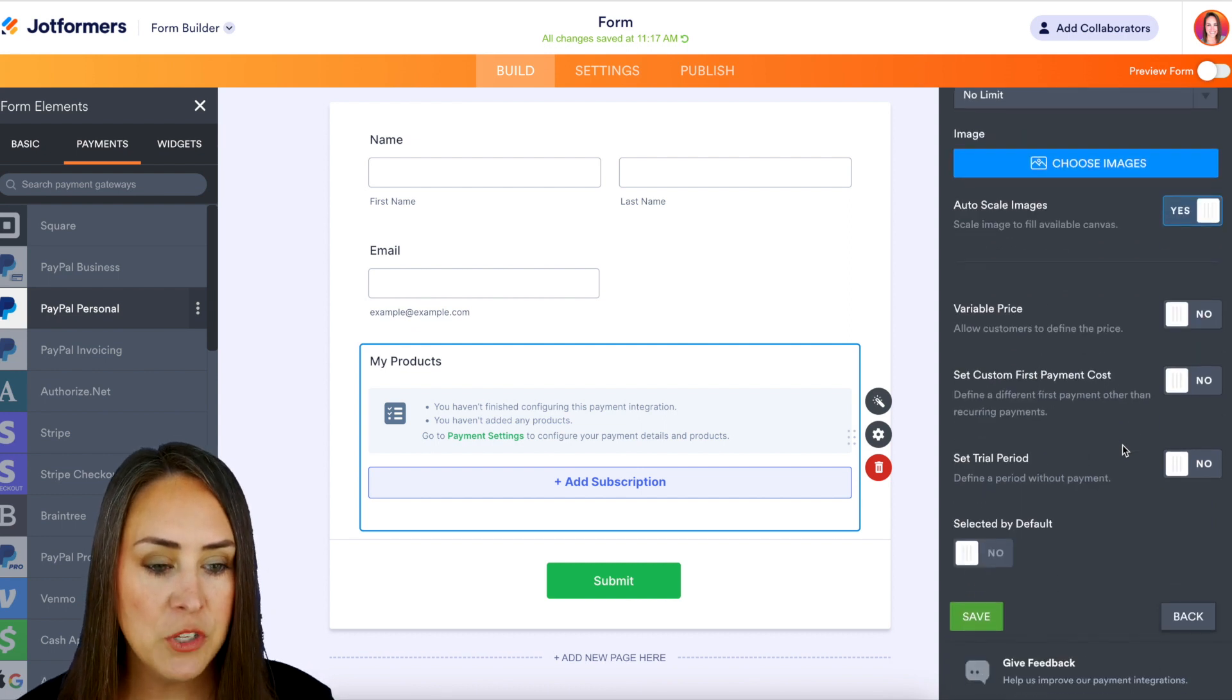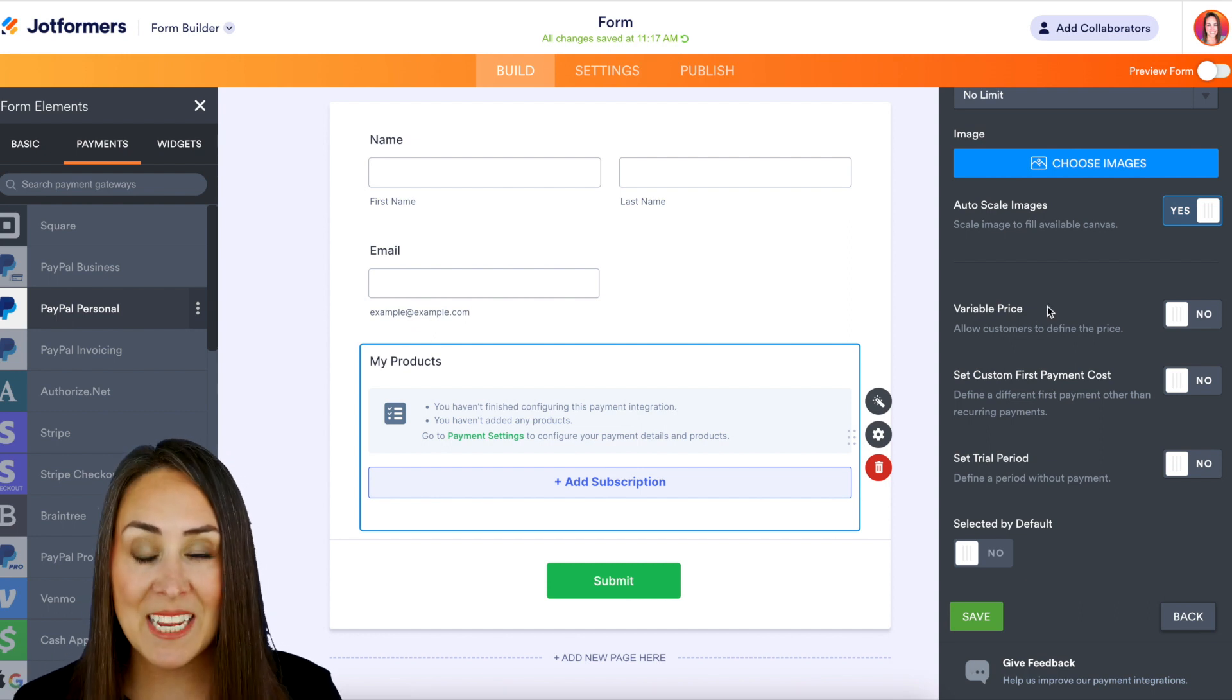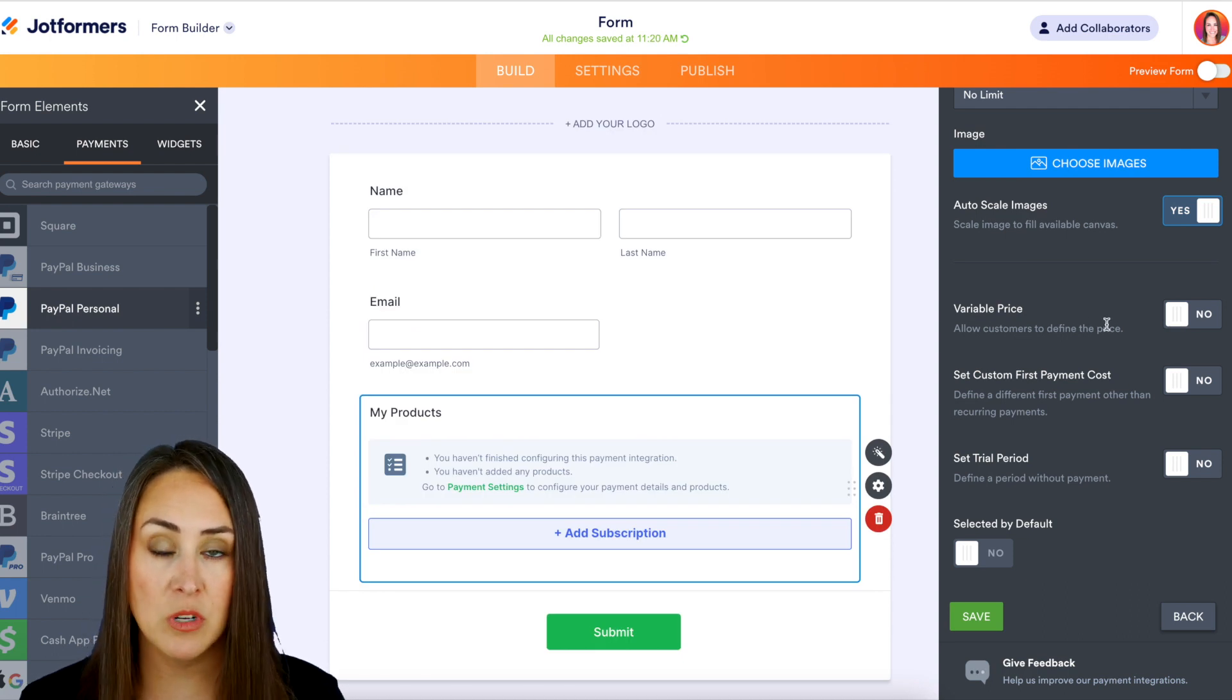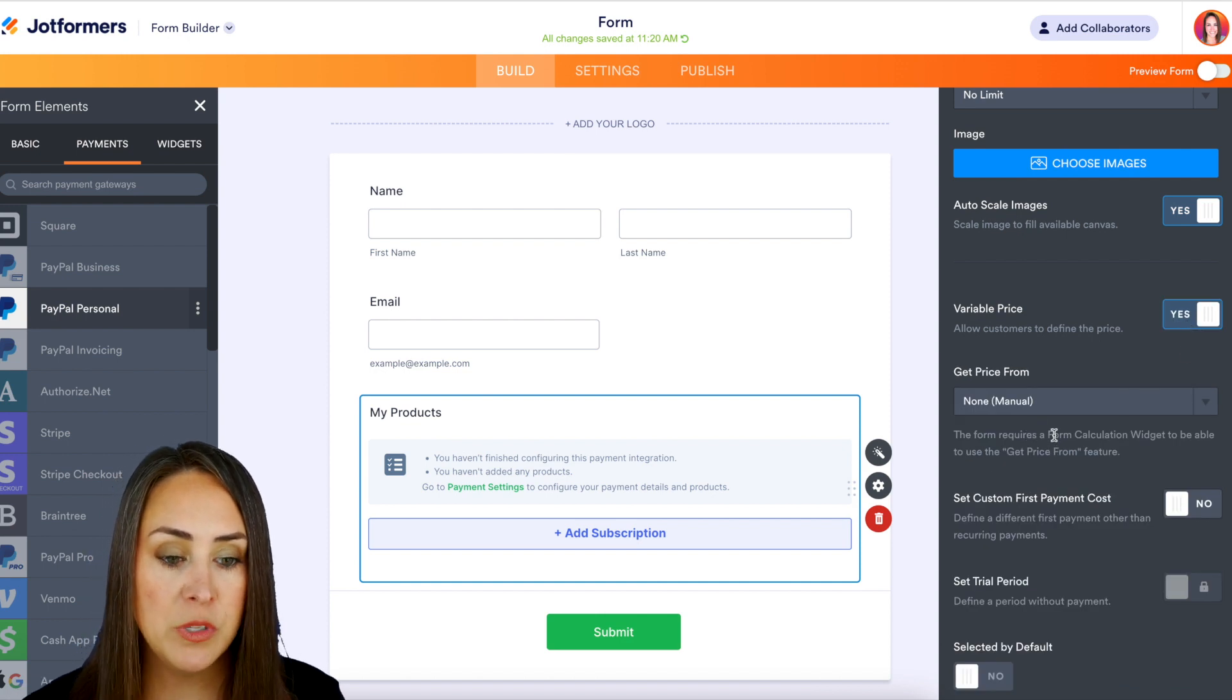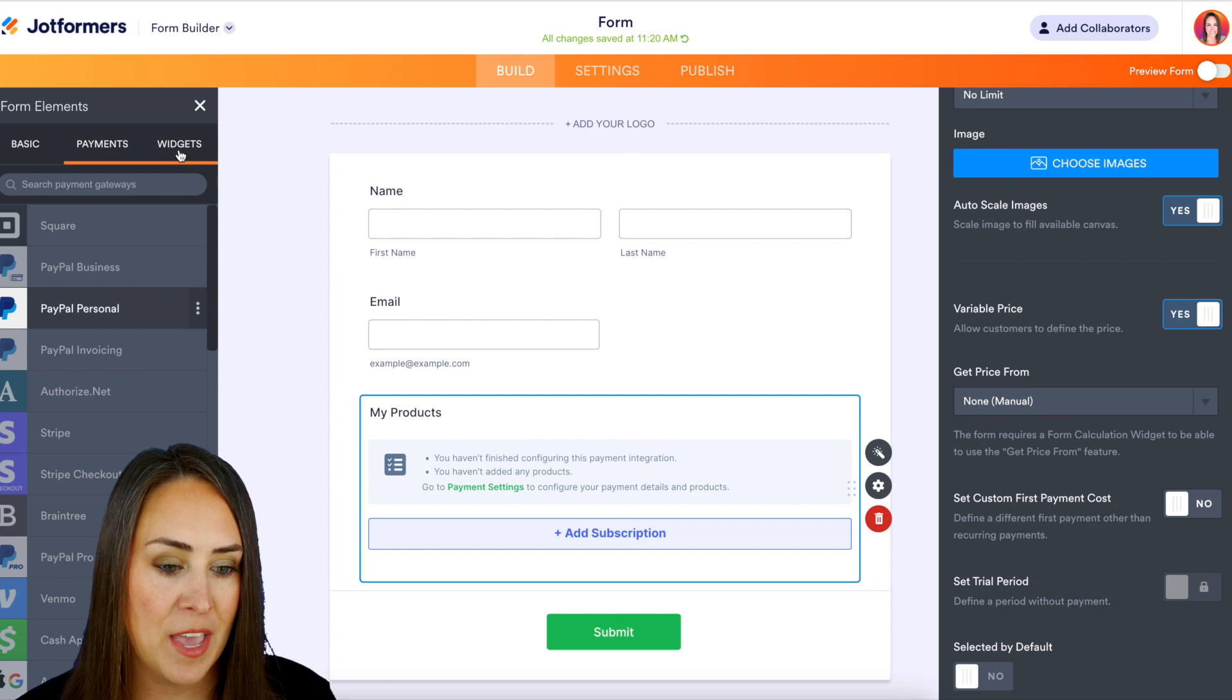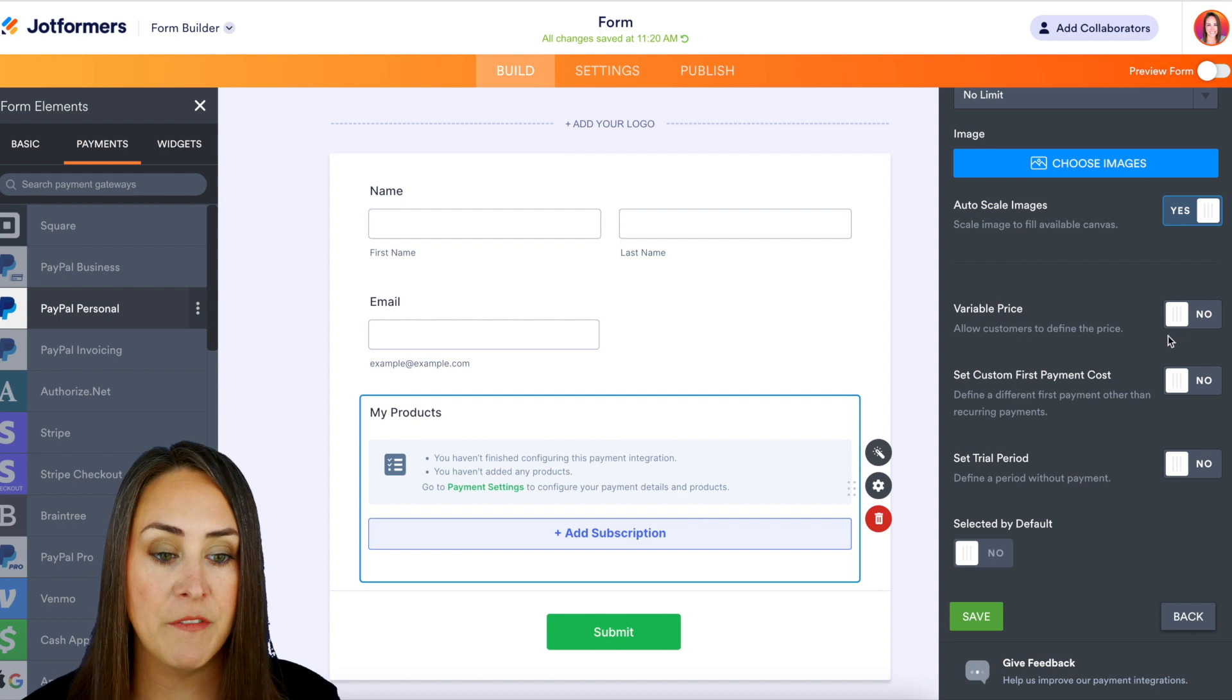So the first one is going to be variable price. If you would like your customers or your users to set their price, you can turn this on. Now keep in mind, in order to utilize the variable price to let your customers define that price, if we turn it on it lets us know that we need to be using the form calculation widget. So if that is you, definitely head back over here to widgets and add in that form calculation widget. But for this I want them to pay $30, correct? So let's go ahead and turn that off.